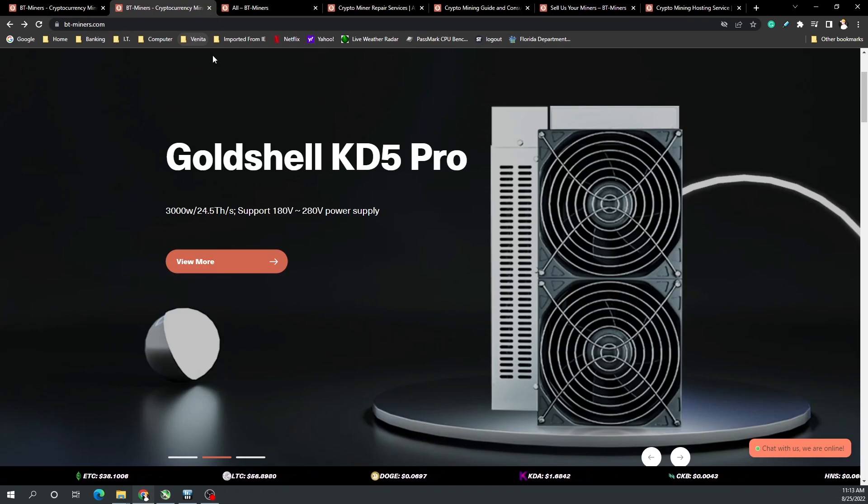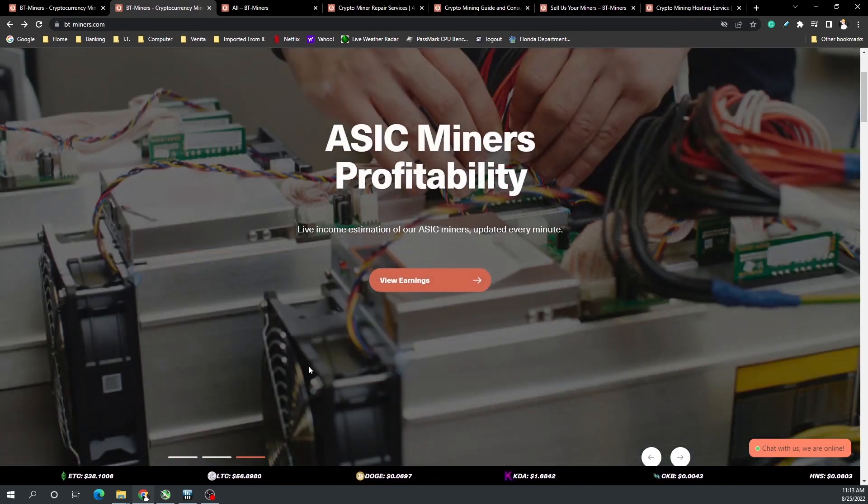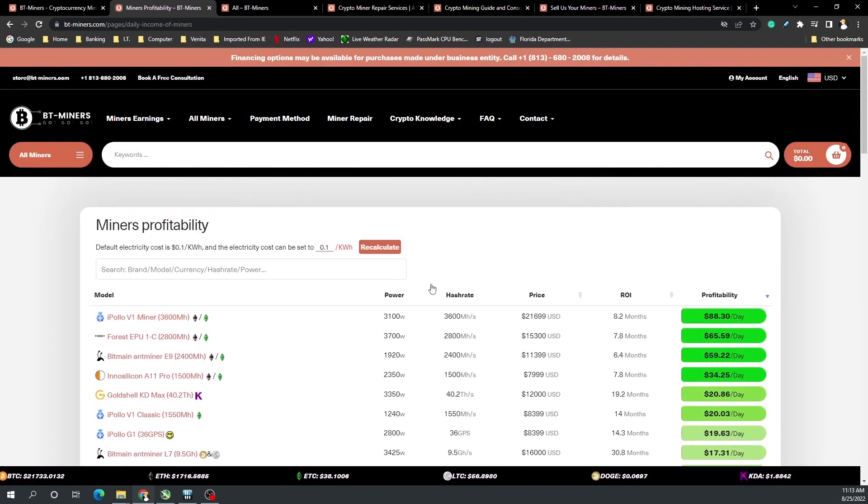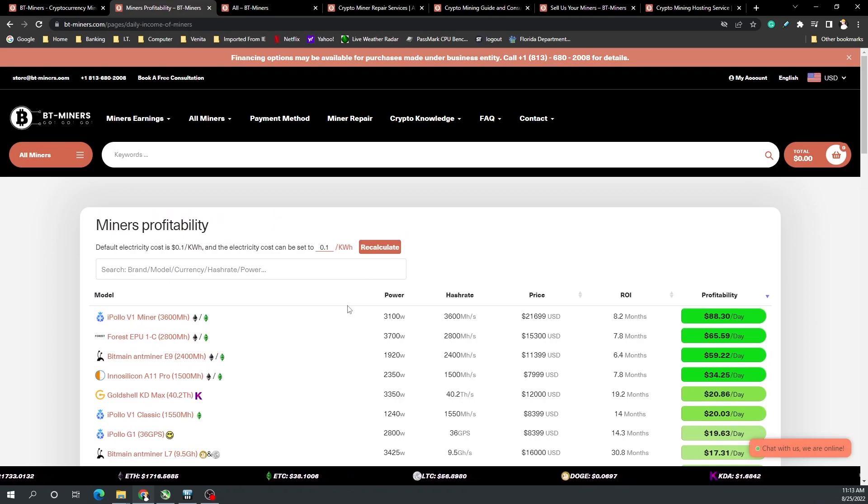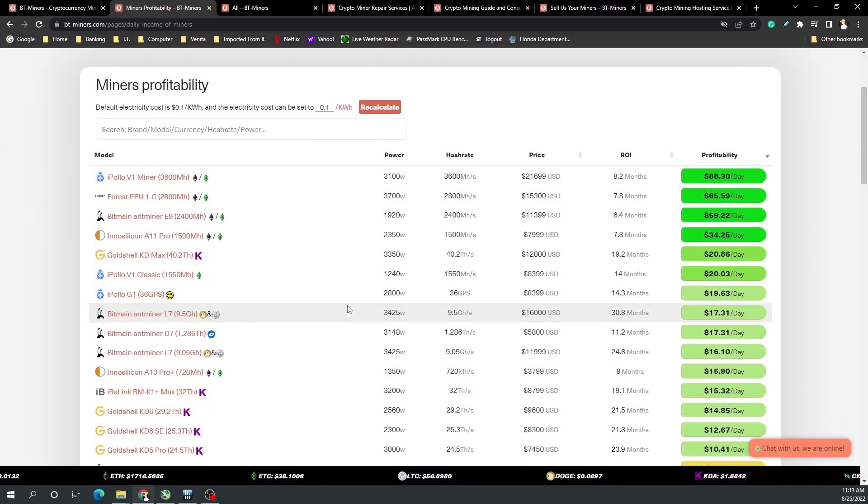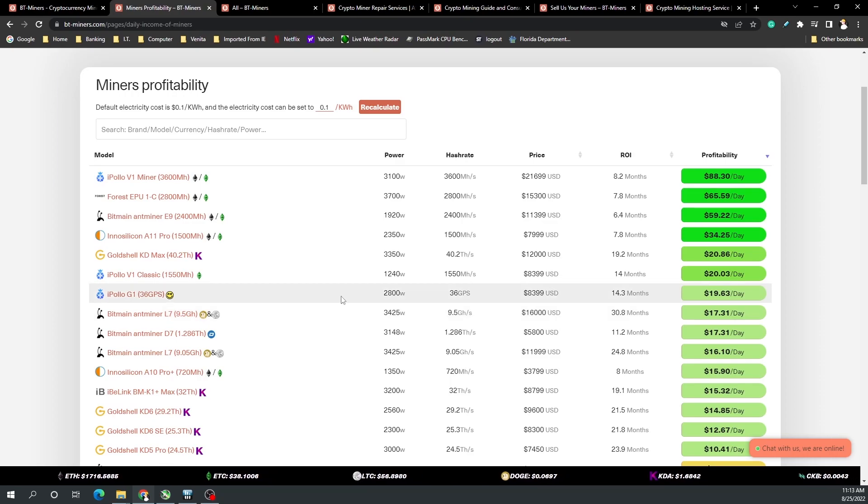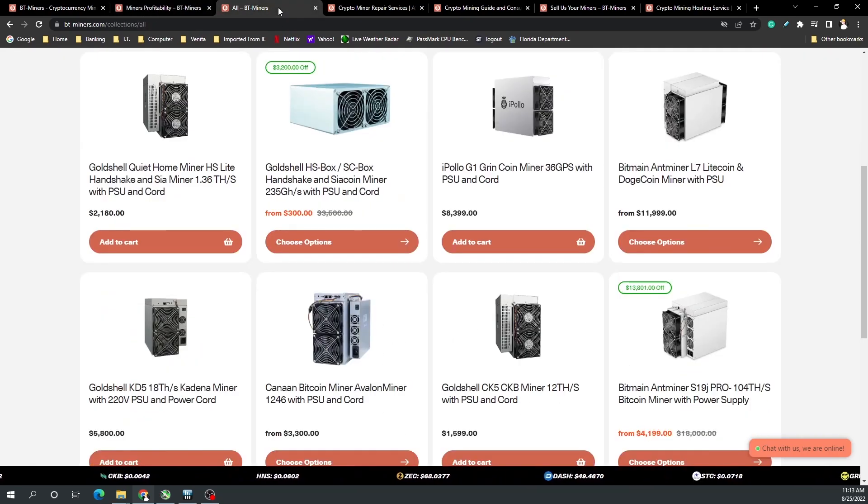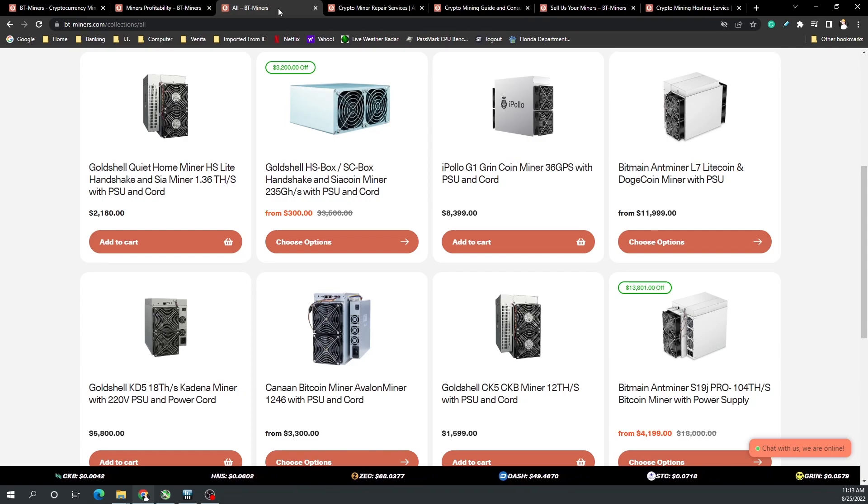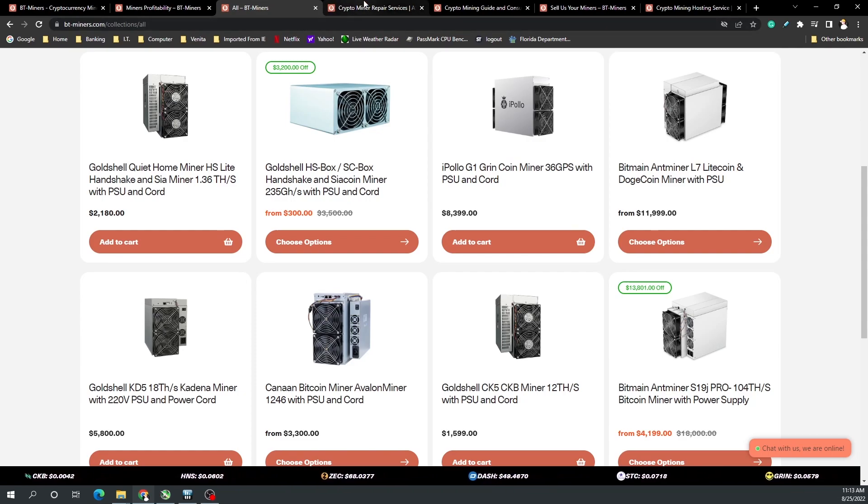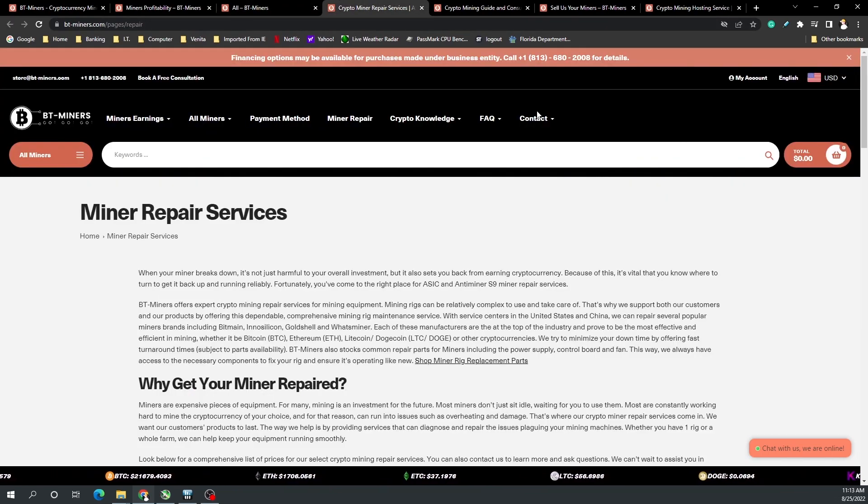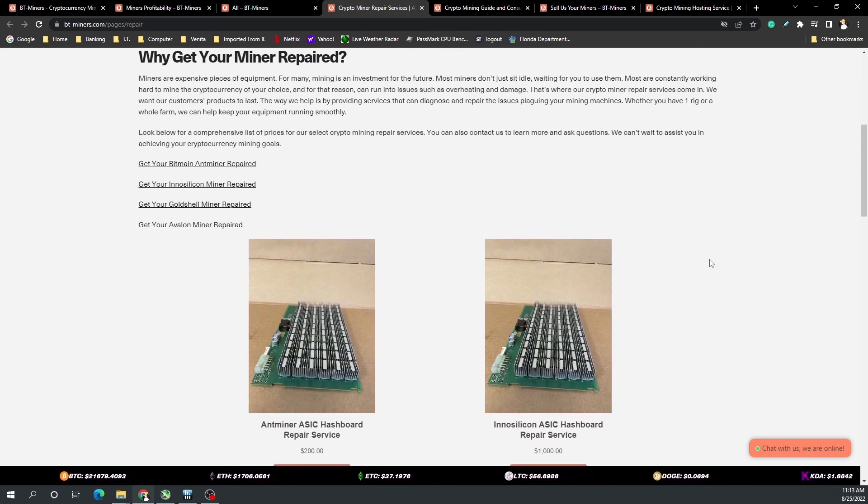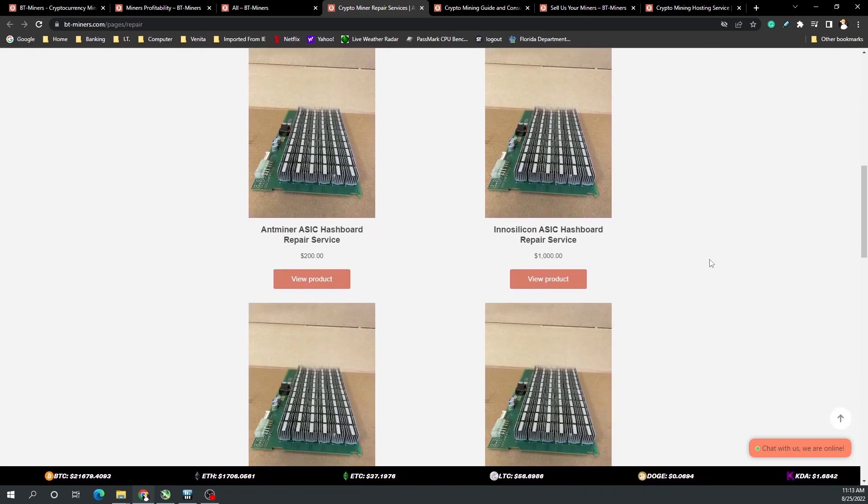Their new website brings a number of elements into the fold, for example a mining profitability calculator just like ASIC Miner Value. You can see what is the most profitable miner or cryptocurrency to mine at that time. Their miners range all the way from Scrypt algorithm to ETChash.